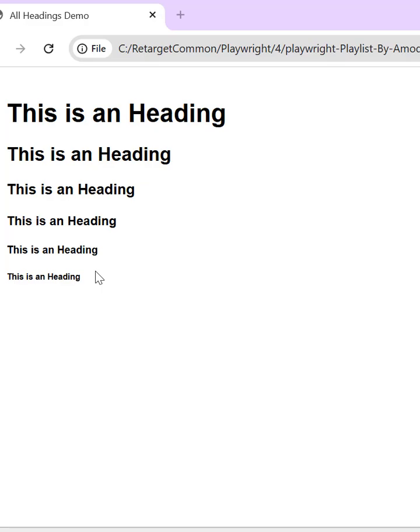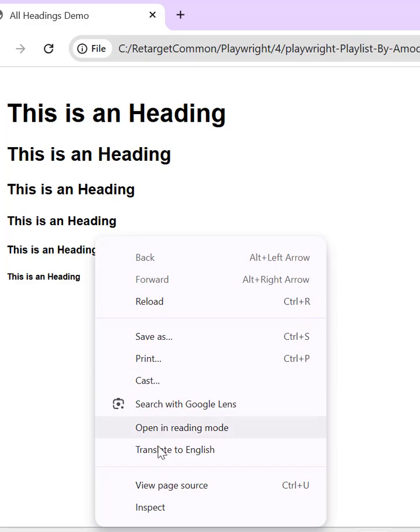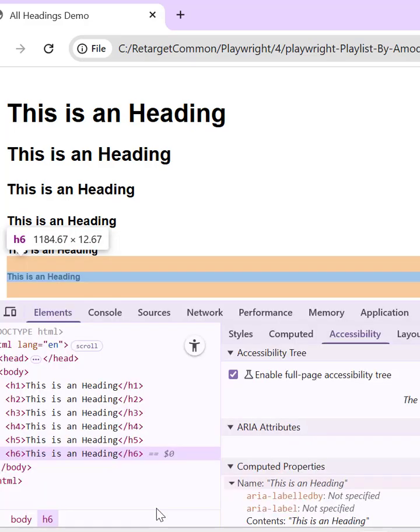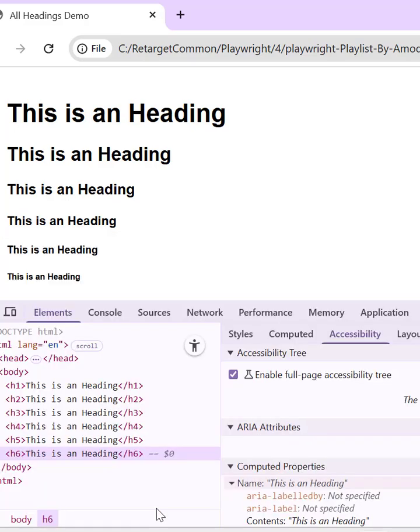On this web page, we have multiple headings with the same text. If you inspect this page, you will find we have tags from h1 to h6. That's why we see the difference in font sizes.